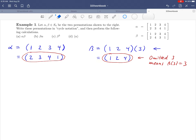Hello everybody, and welcome to the continuation of example one. In the previous video, we talked about cycle notation of permutations. We started with the permutations alpha and beta given in matrix notation in the group S4, and talked about different ways of representing those, coming up with two ways of writing alpha and beta. In this video, we want to focus on parts A and B, which ask us to do some calculations in this symmetric group.